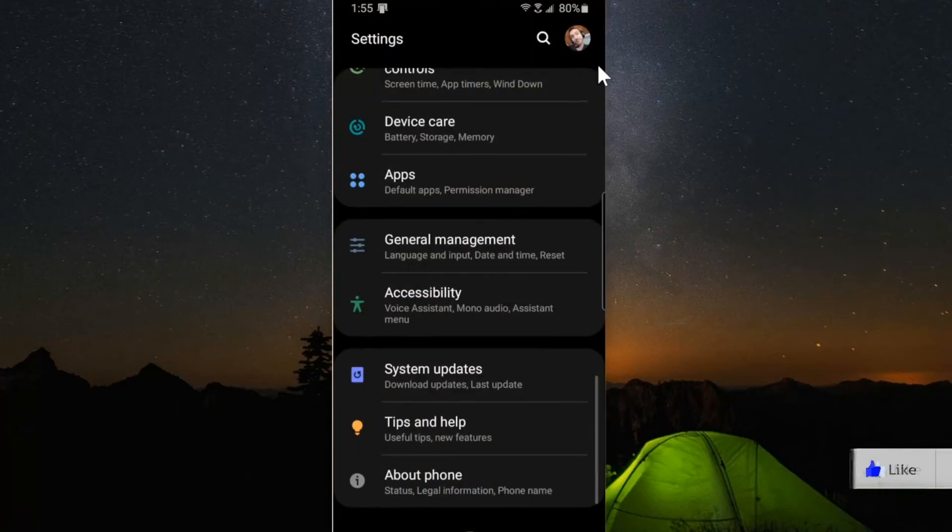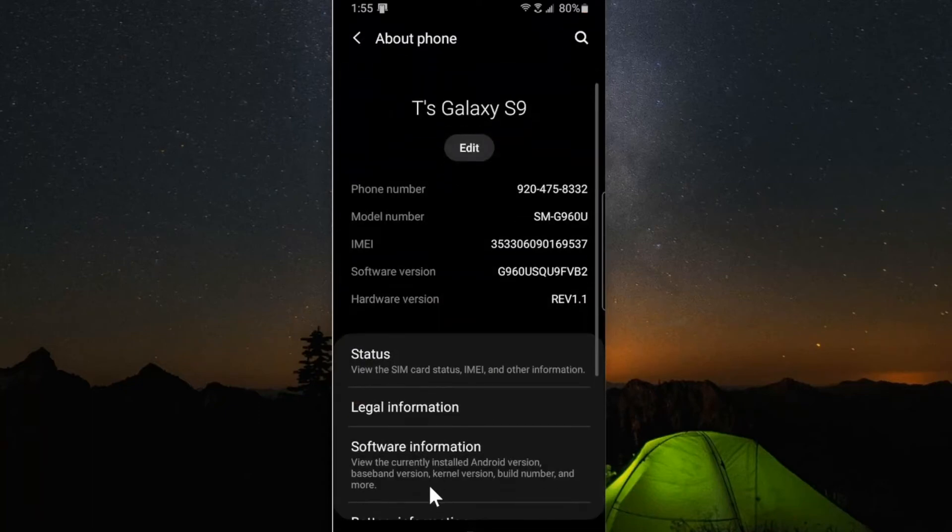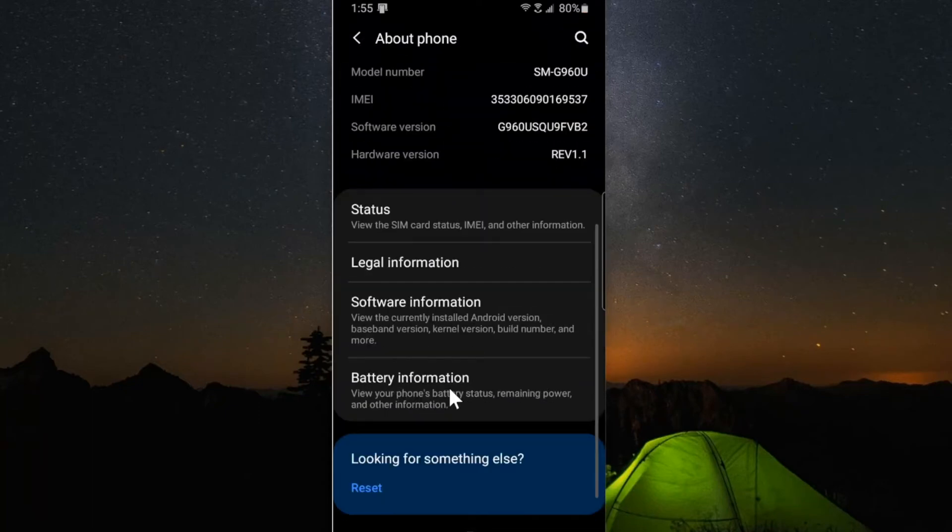I can go to the bottom where it says about phone and select this. Now go down to software information.